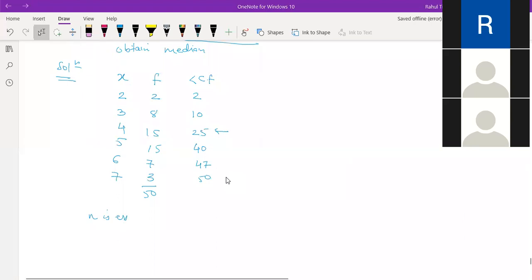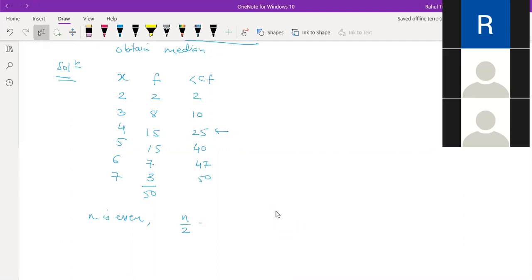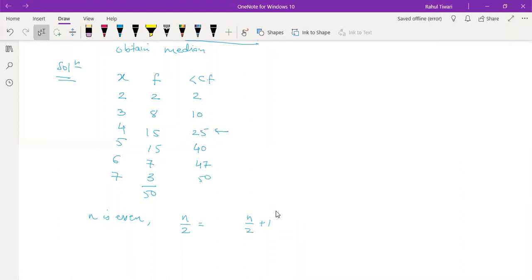When n is even, our approach changes. We have another formula: find n/2 and n/2 + 1. So n/2 = 50/2 = 25, and n/2 + 1 = 26. We need to search for both 25 and 26 in the CF.